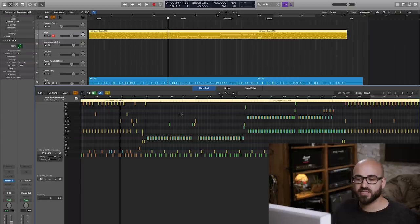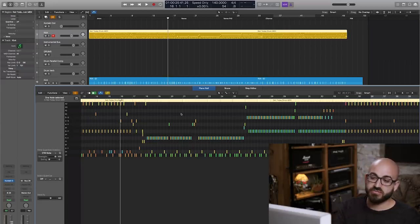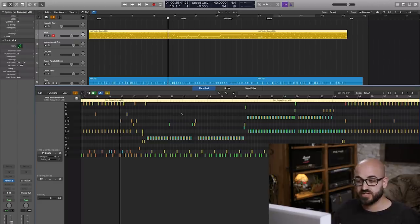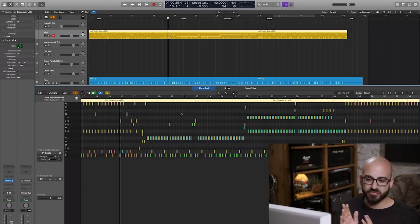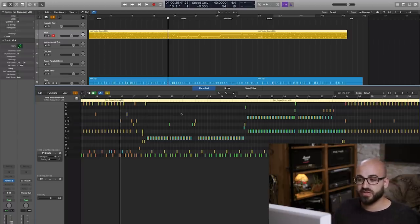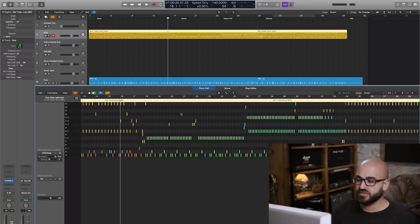You'll get a lot more realistic results with drums programmed exactly to the grid but with decent human ebb and flow in the dynamics than you would with very consistent velocities but timing variation built in. I think you'd find the latter would actually sound less realistic.